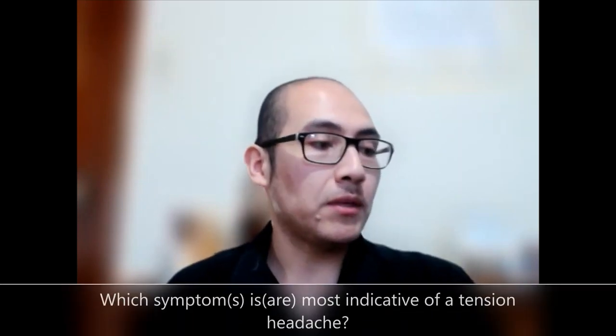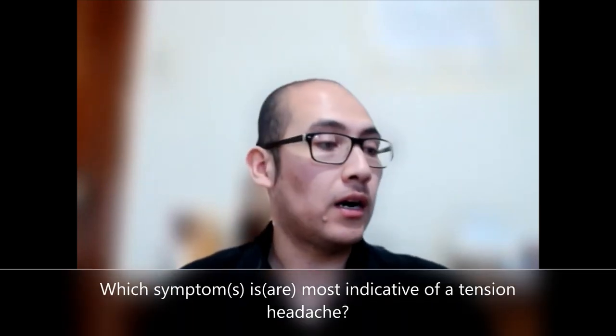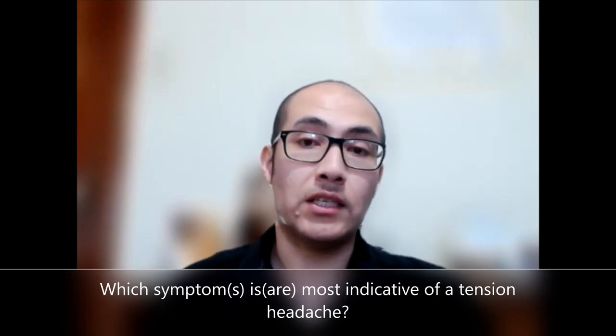And in today's presentation I want to show you the following question: which symptom or symptoms is or are most indicative of a tension headache? Tension type headaches are considered to be from 60 to 80 percent of all headache sufferers. So I want to explore what a tension type headache is and then you'll see how it compares to a migraine quality.